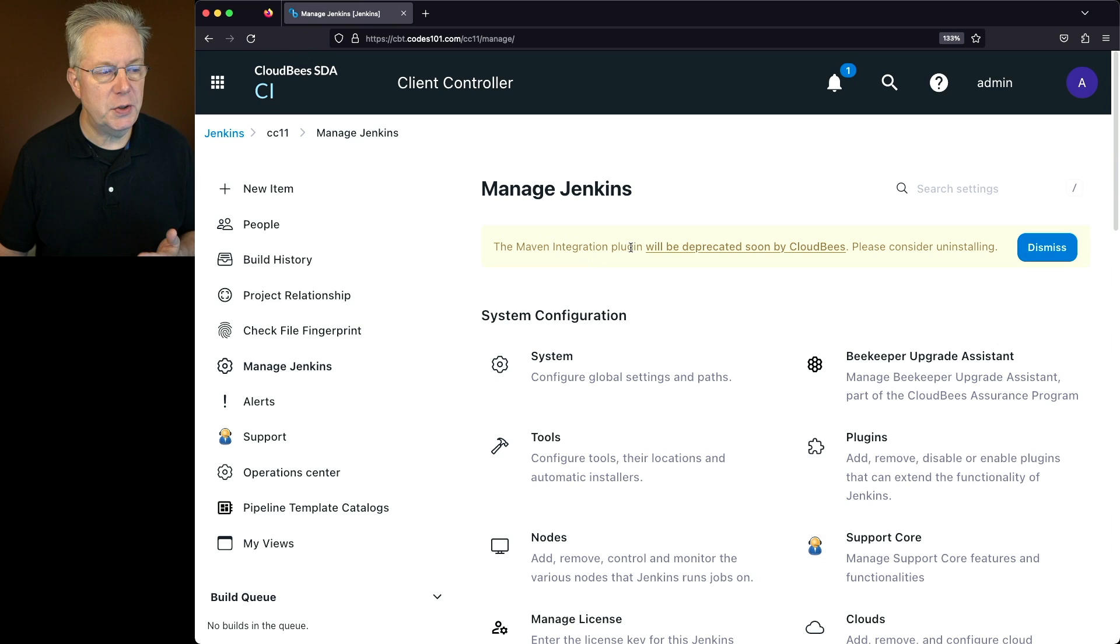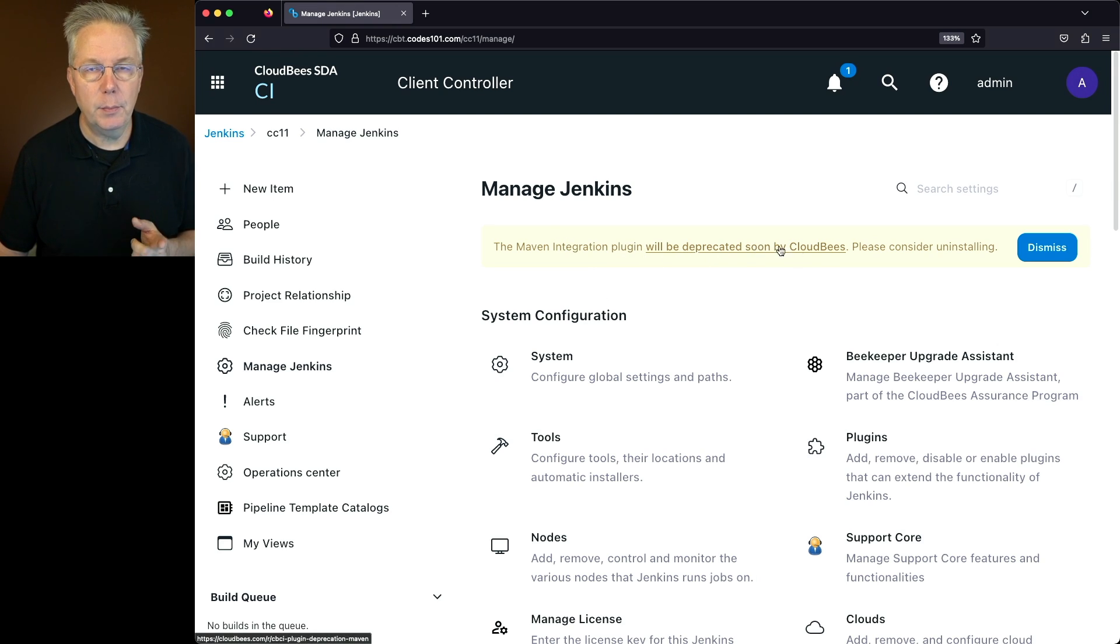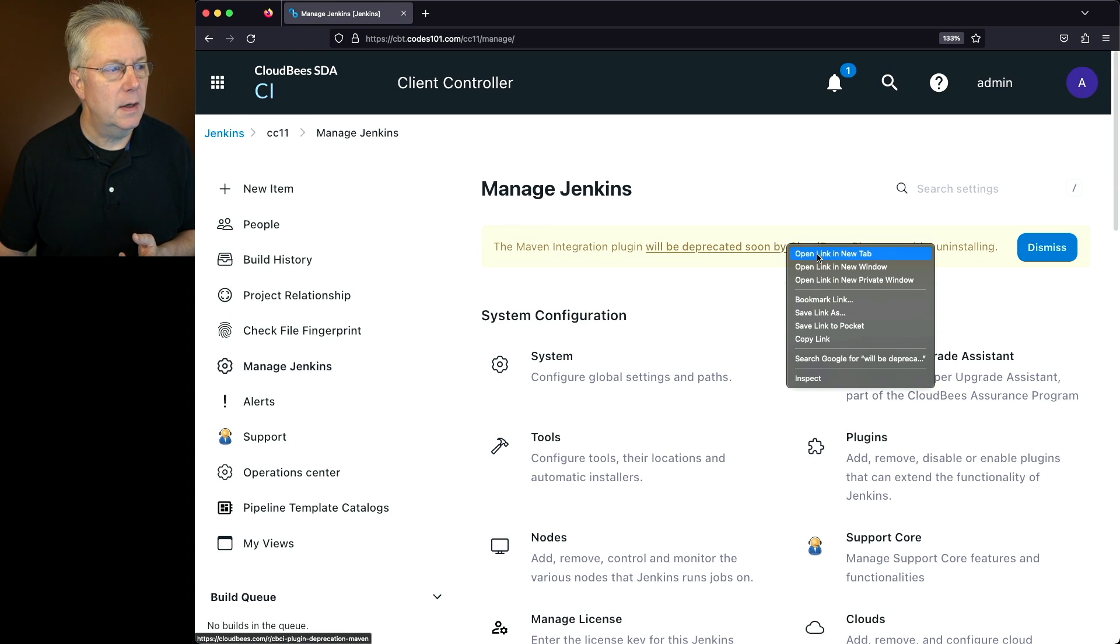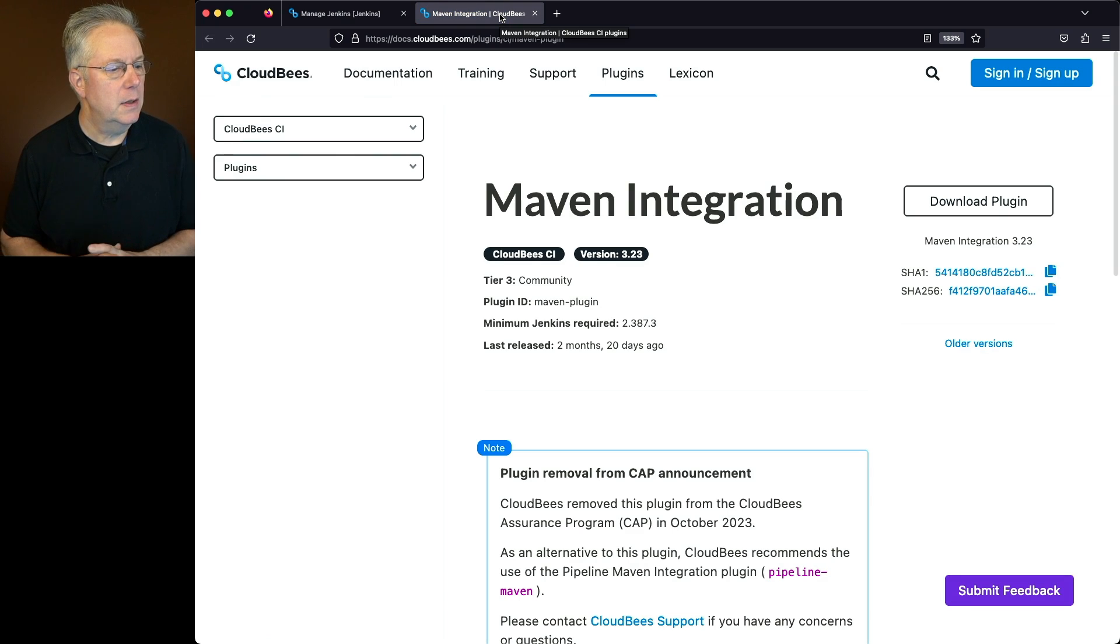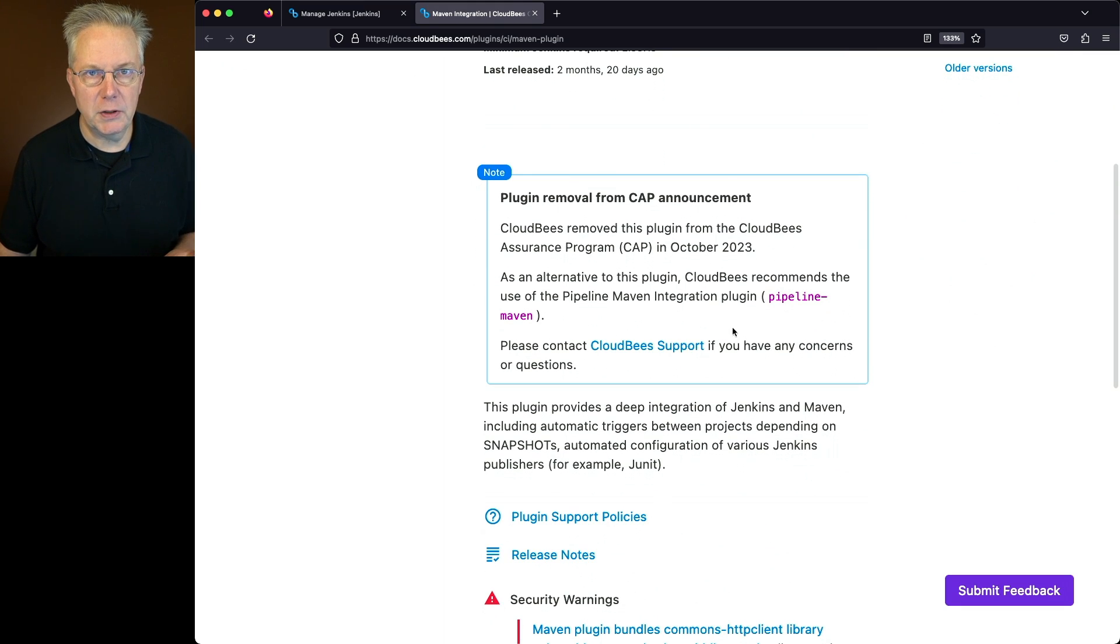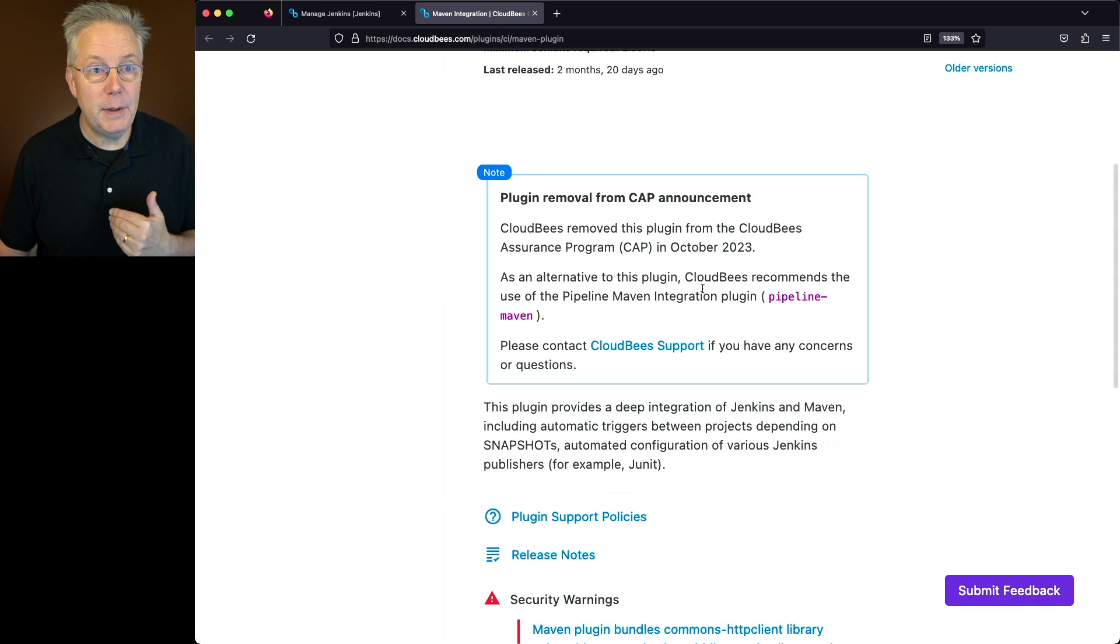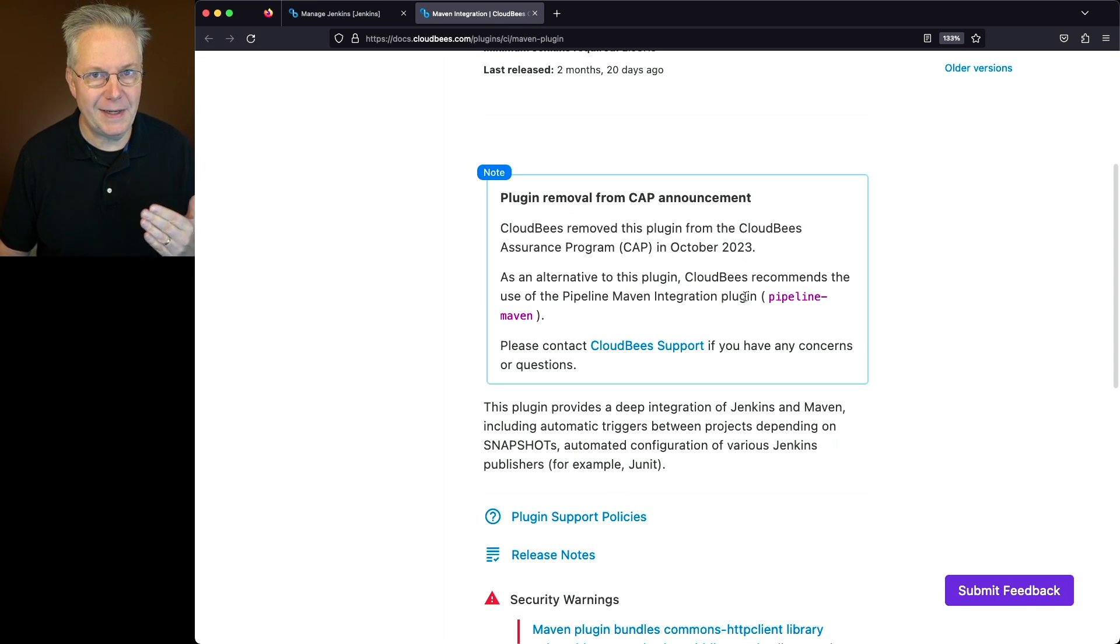The Maven integration plugin, so that's the Maven job type, will be deprecated soon by CloudBees. Please consider uninstalling. Let's take a look at this link. What we see here is that the plugin was removed from the CloudBees Assurance program, or CAP, in October of 2023. As an alternative to this program, CloudBees recommends using the Pipeline Maven integration plugin, or the Pipeline-Maven plugin.